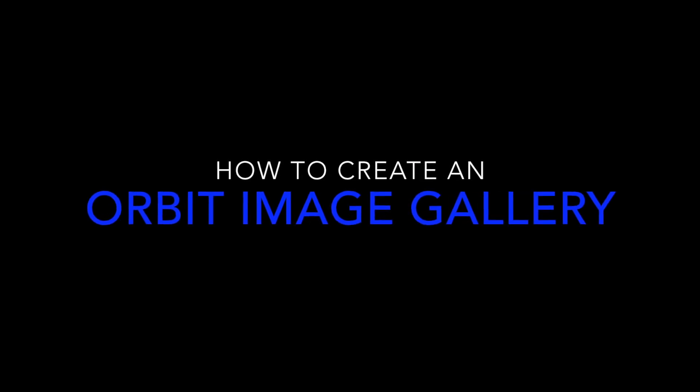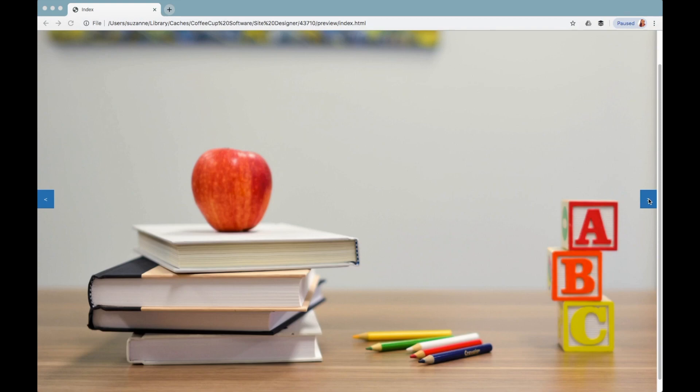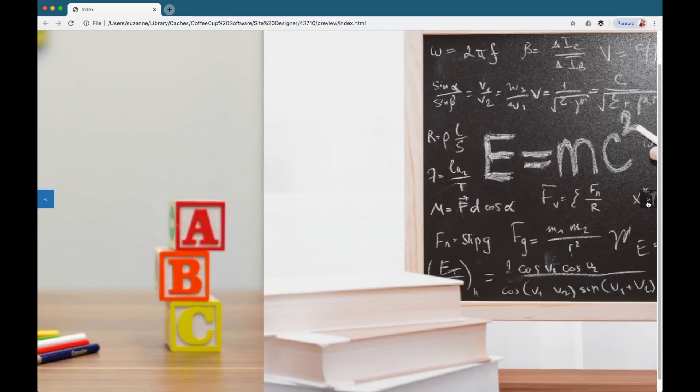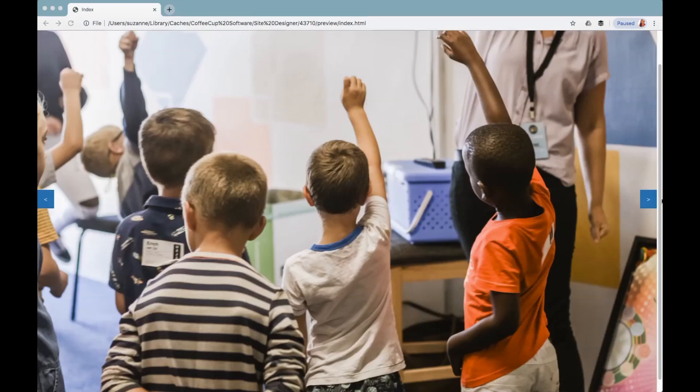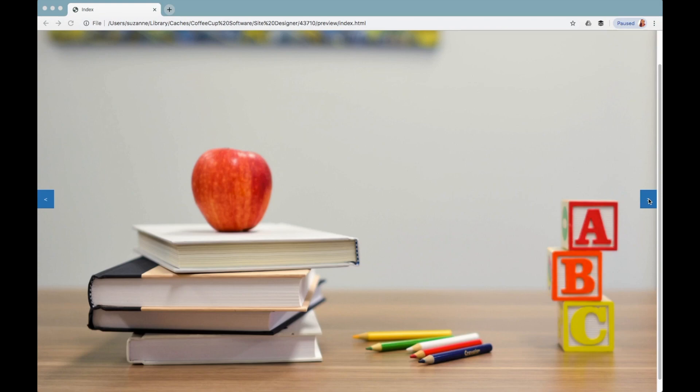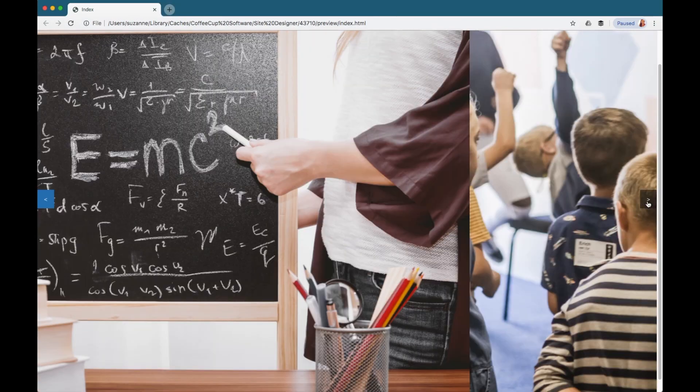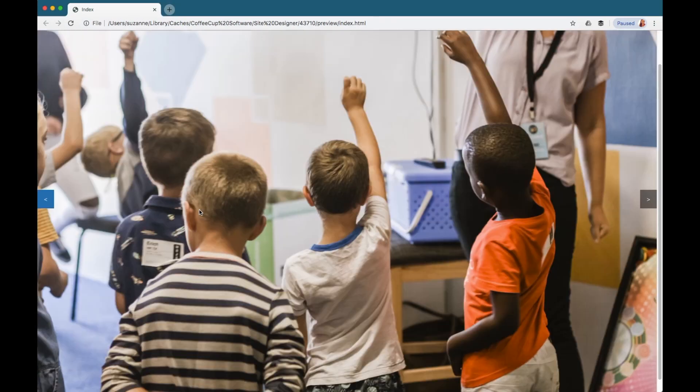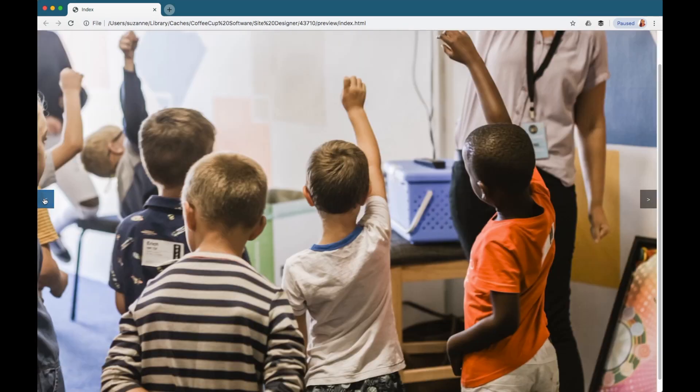Hello coffee cuppers! Everyone loves a cool image slider and within the site designer it's really easy to implement.